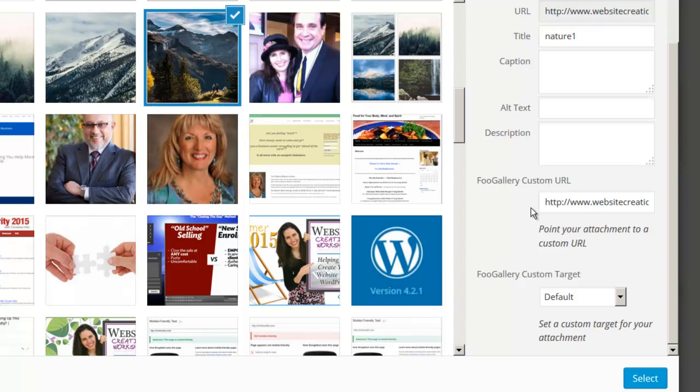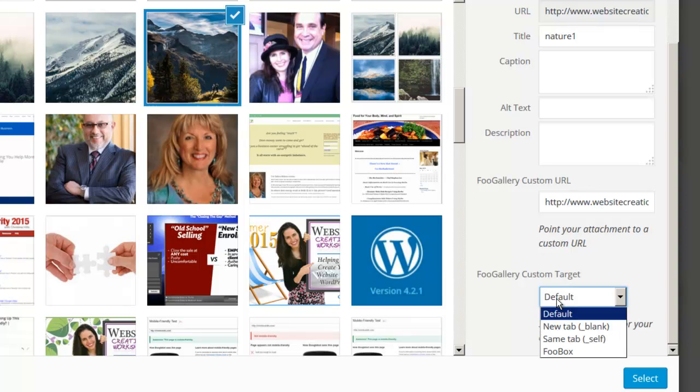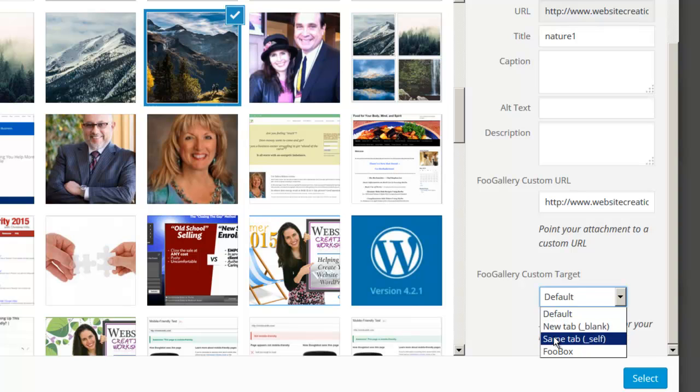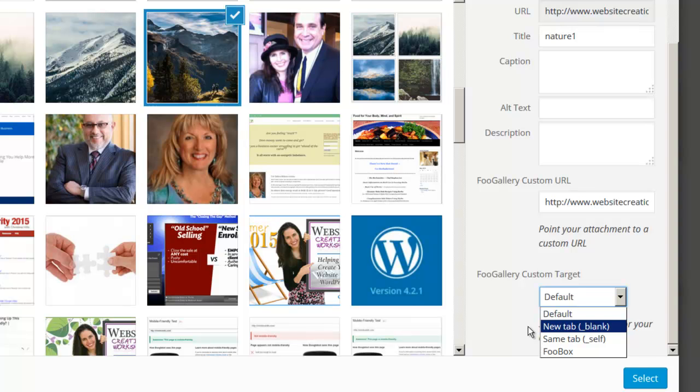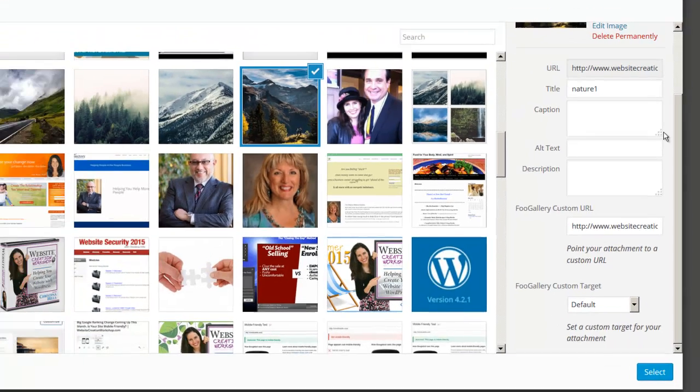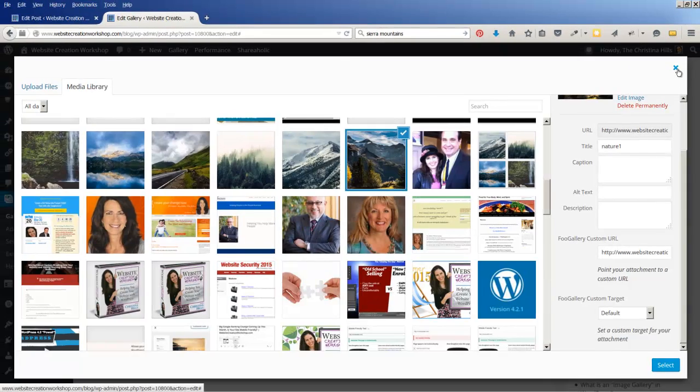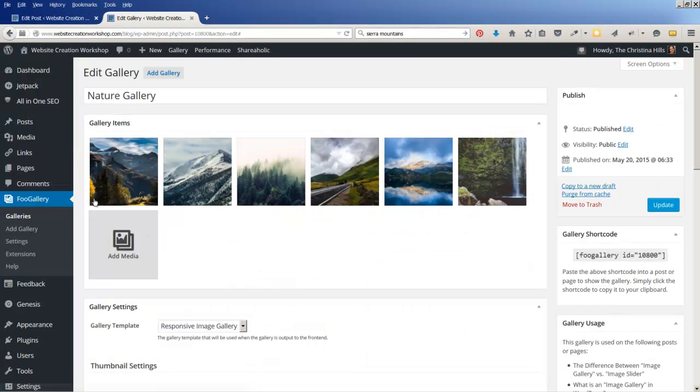And here's where you enter the URL of the page you want the person to go to when they click on this image. You can also decide, do you want it to open up in a new tab, new window, or stay in the same window. So in the example I had it open in a new window, and then you would just click Select.